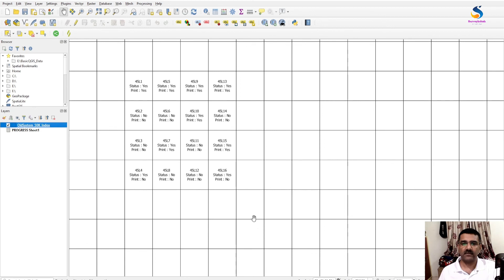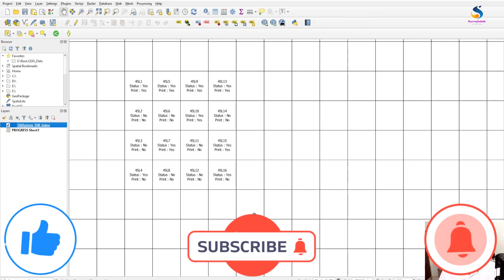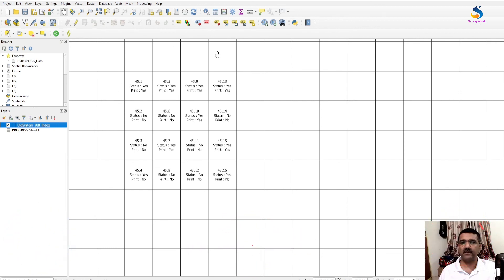Thank you for watching. Please subscribe my channel and thumbs up for this video. If you want another video, you can comment in this video section. Thank you.